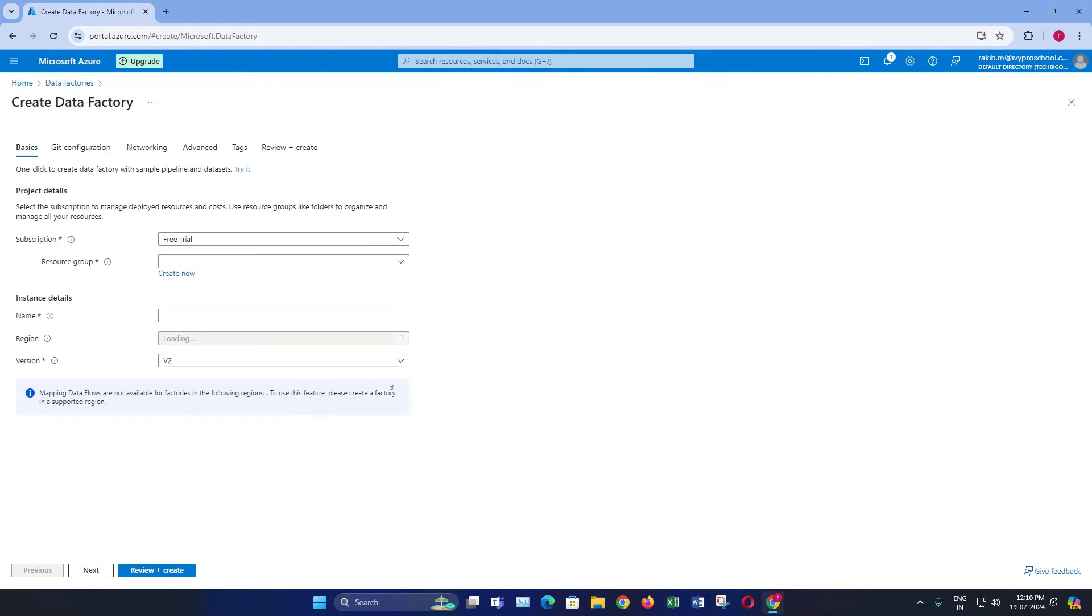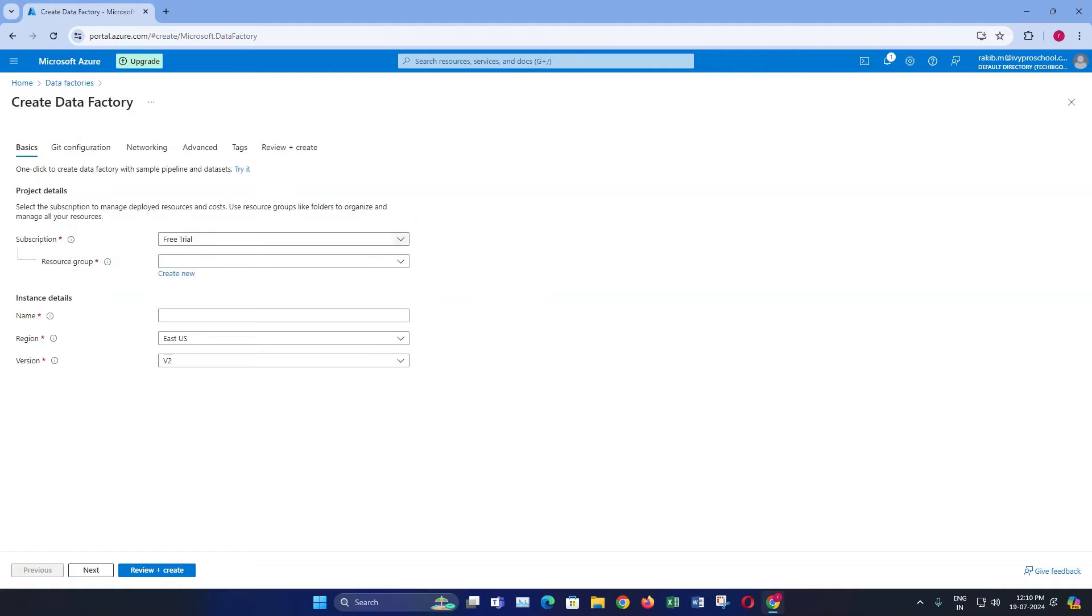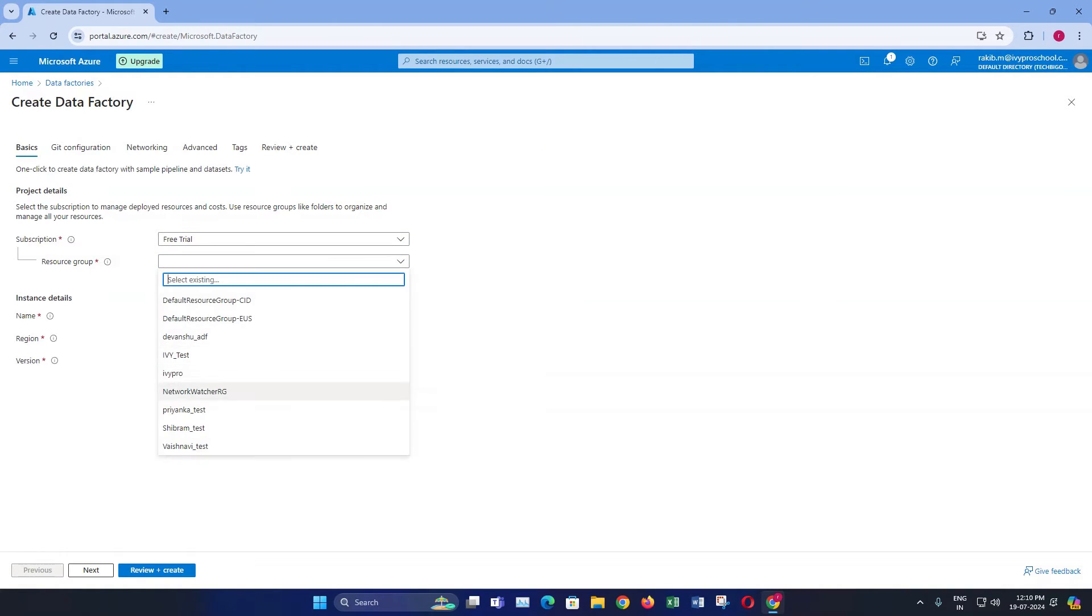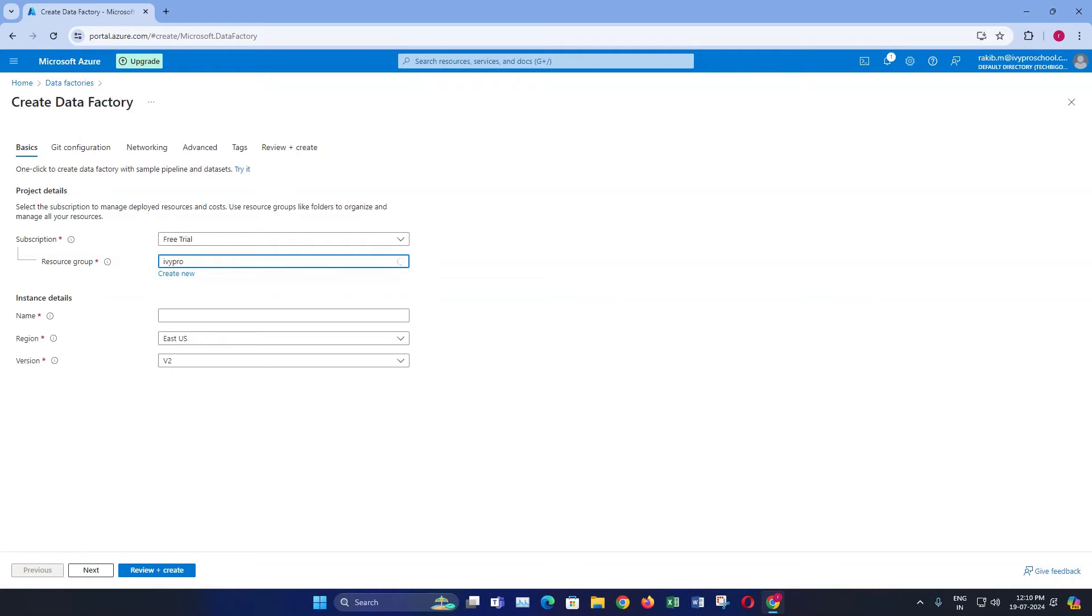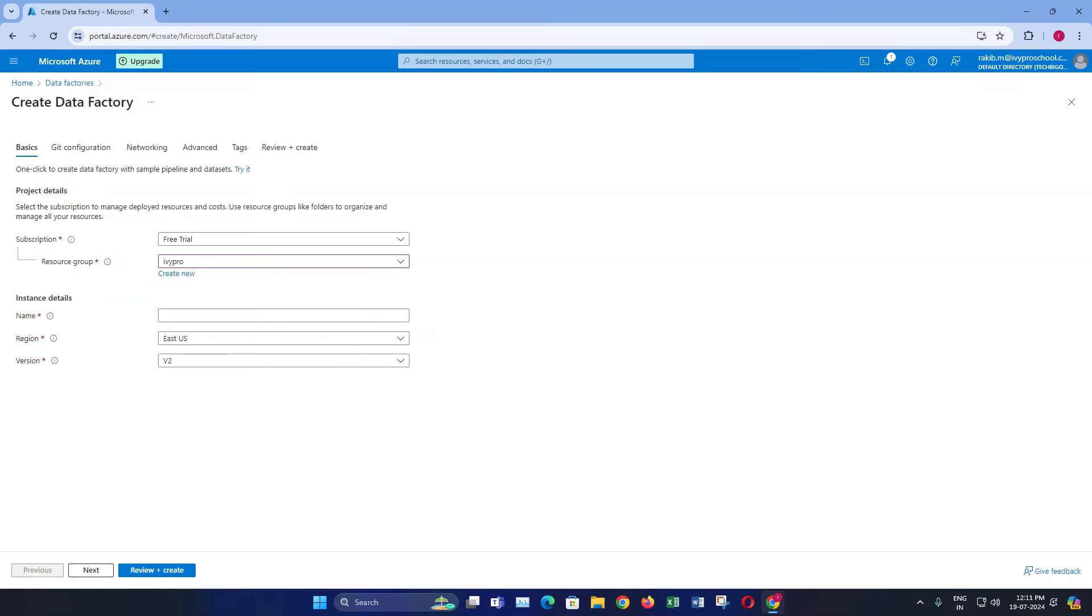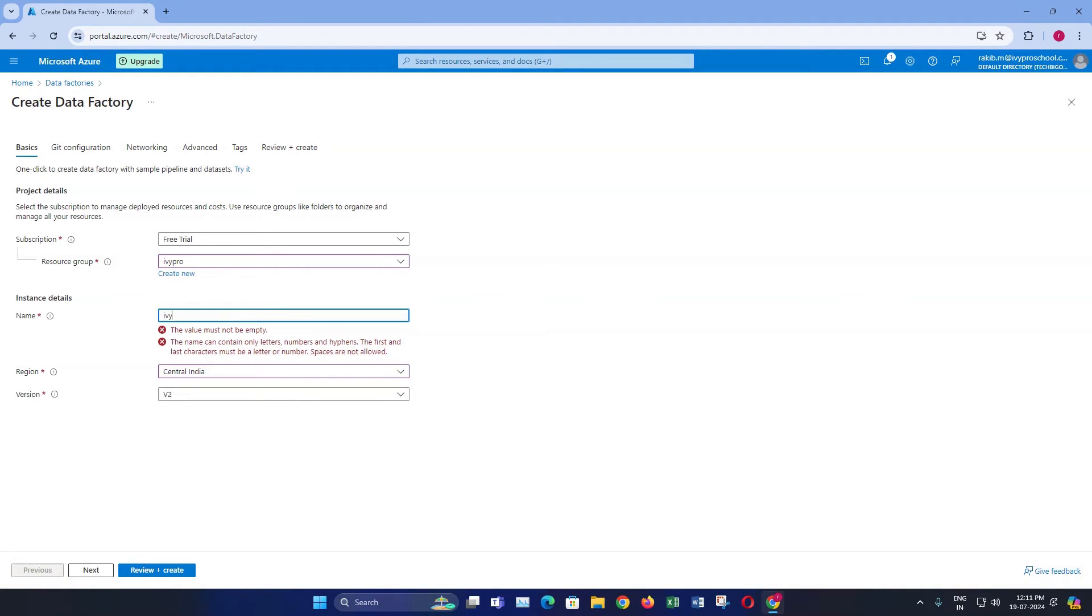In the basics tab, you will need to configure the basic settings. First, select your subscription. Then choose an existing resource group or create a new one by clicking over here. Next, enter a unique name for your data factory.